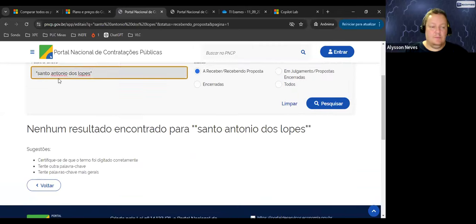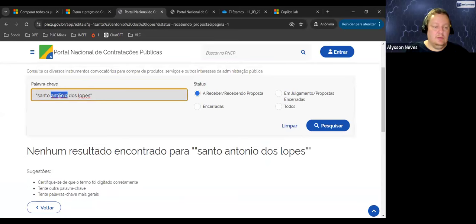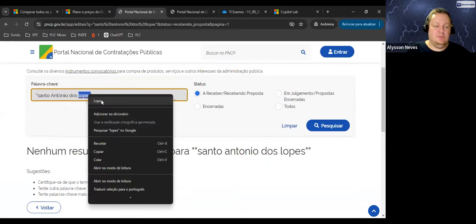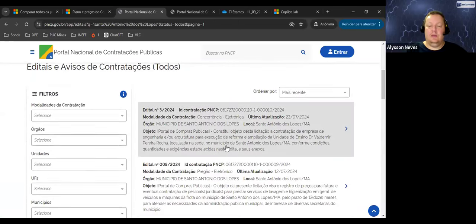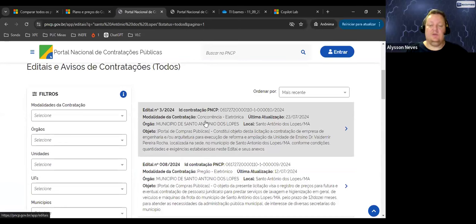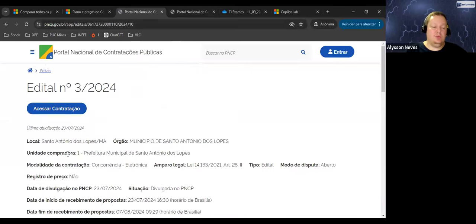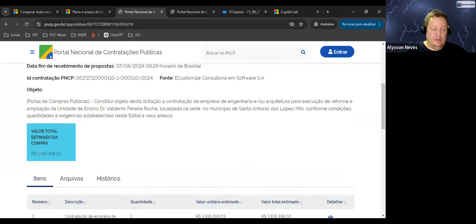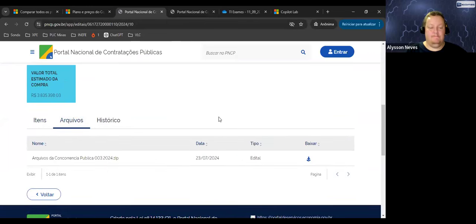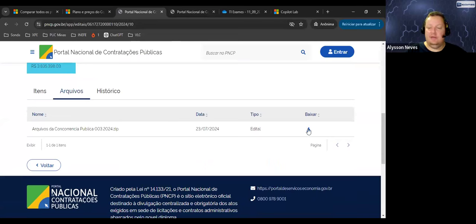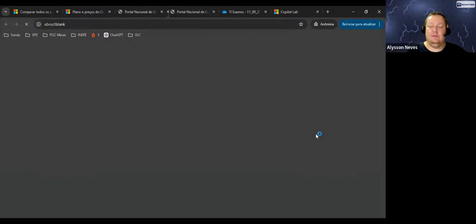Primeira entrada: constitui o objeto dessa licitação a contratação de empresa de engenharia e arquitetura para execução de reforma e ampliação da unidade de ensino Dr. Valdemir Vereira Rocha, localizada na sede do município de Santo Antônio dos Lopes. Temos as informações do edital, do local, órgão. Valor estimado: 3 milhões. E o que nos interessa aqui são os arquivos. Vou baixar esse arquivo zip — são dados públicos, dados reais.